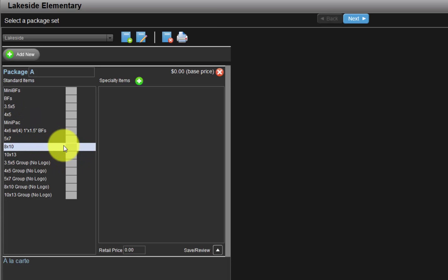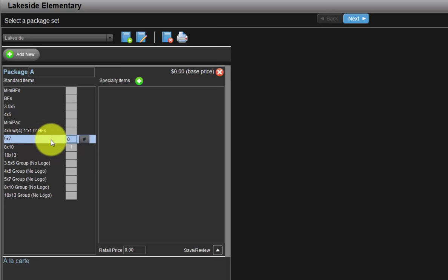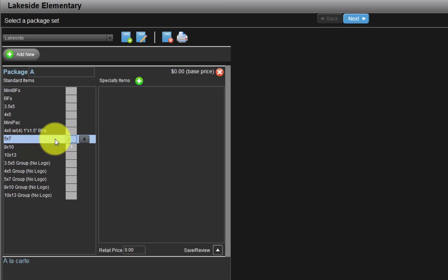To include an 8x10 in our package A, locate the 8x10 row and input the quantity of 1 here. Next, we will add two 507s to our package by clicking here and input the quantity of 2. Our package A now consists of an 8x10 and two 507s.